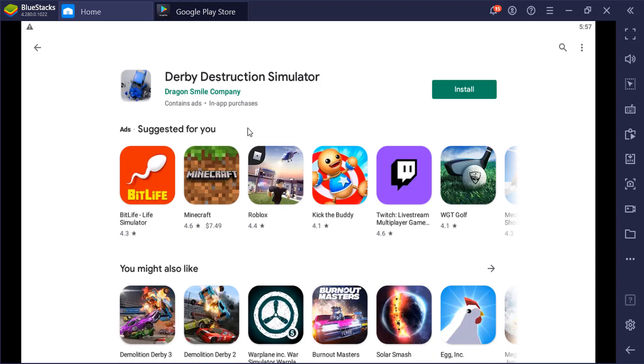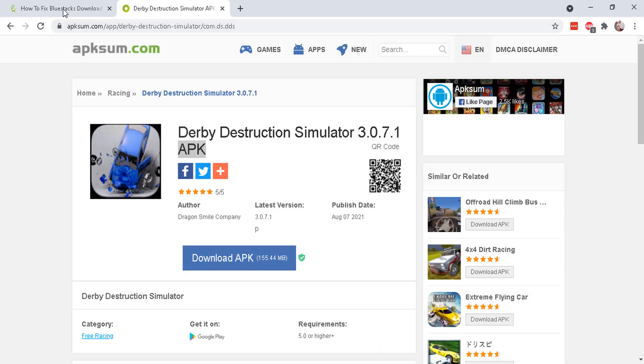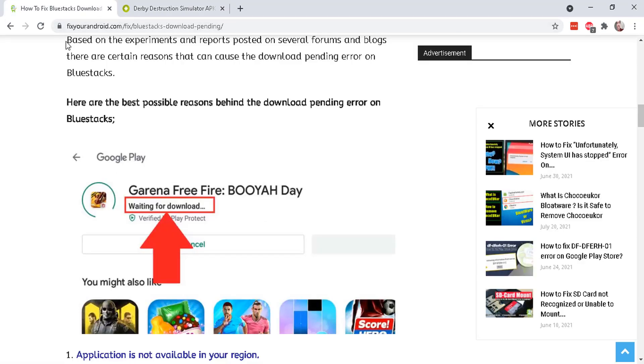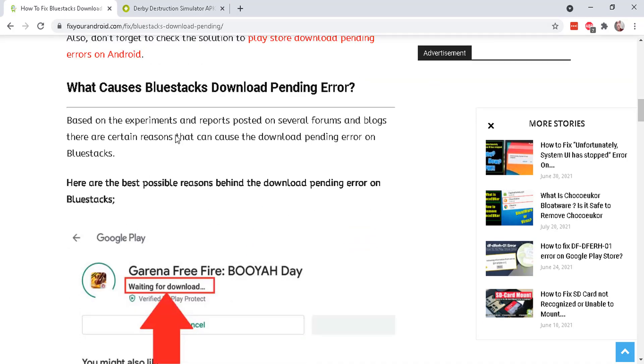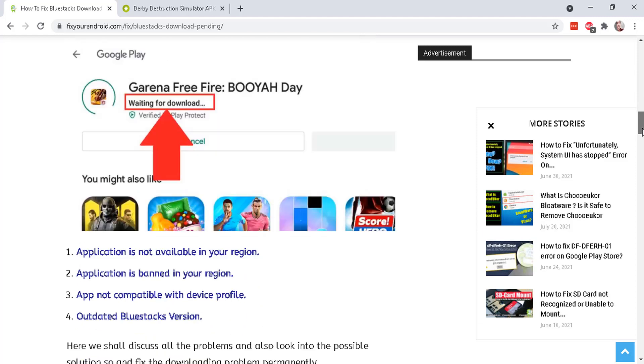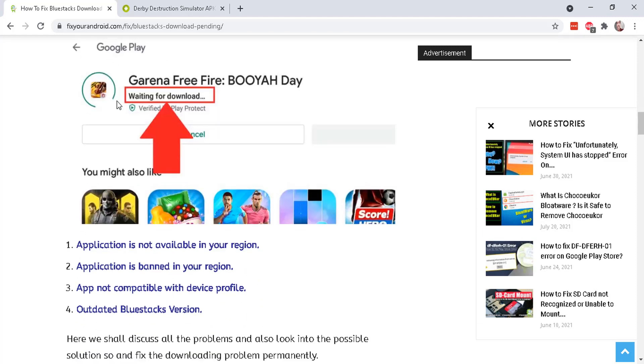So let's cancel this. And if you Google on this problem, they will offer you suggestions on using older versions of BlueStacks and that may or may not work. And you can see here the waiting for download.